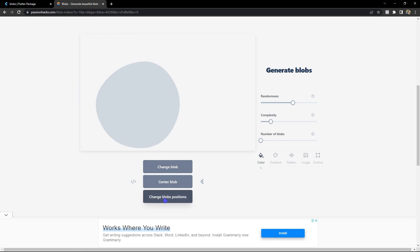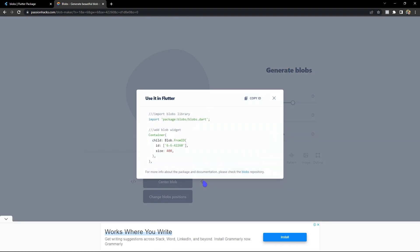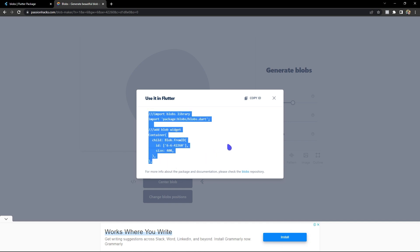I am going to center the blob, and once you generated your blob which you'd like, you can always click on this copy Flutter code which will generate the code for us. And also you can always copy the ID which is mentioned here.